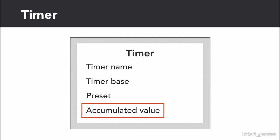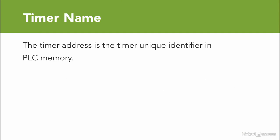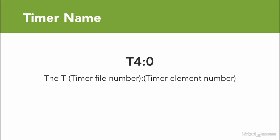Let's see what each part is. A timer name is the timer unique identifier in the PLC memory. No matter what brand of PLC, each timer will have a name or a number to identify it. Depending on the PLC type, there is a certain way to write the name. An example is one of the Allen Bradley PLC address is T4:0. T, then the timer file number, and finally the timer element number. So T4:0 is timer file 4, timer element 0.